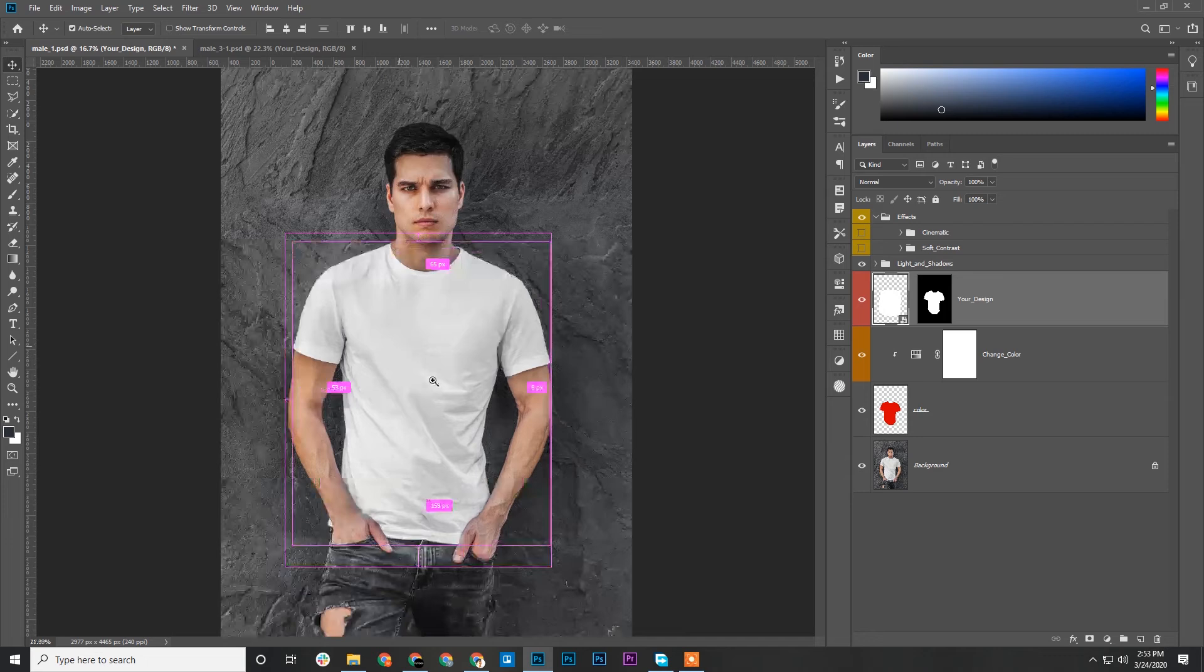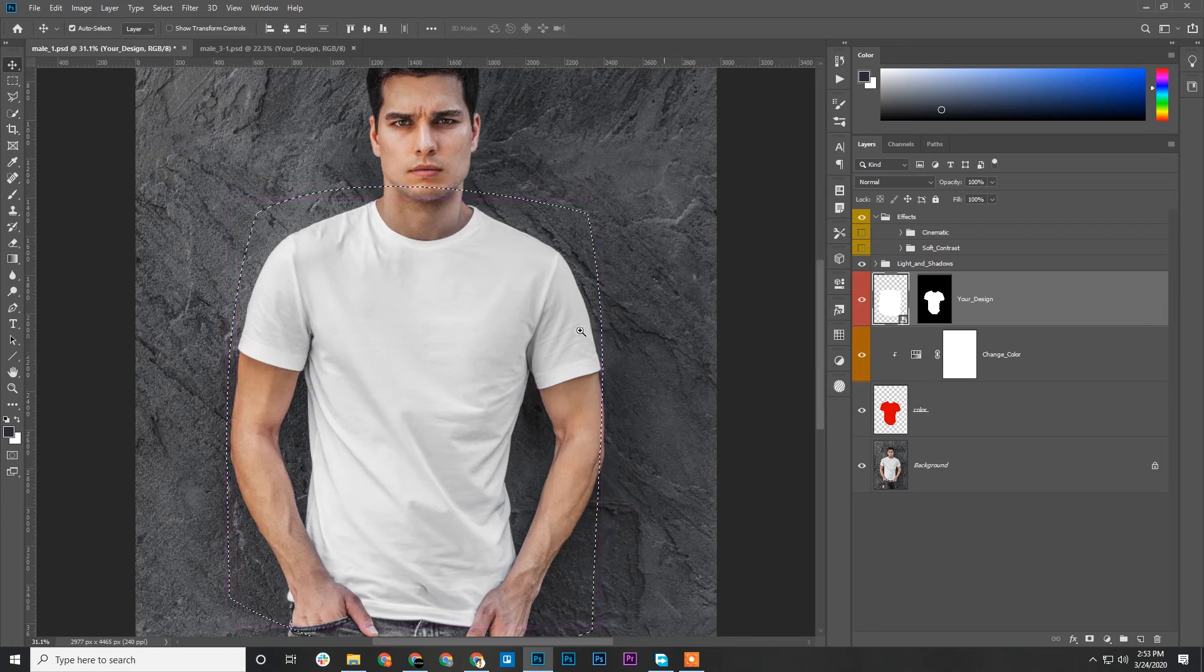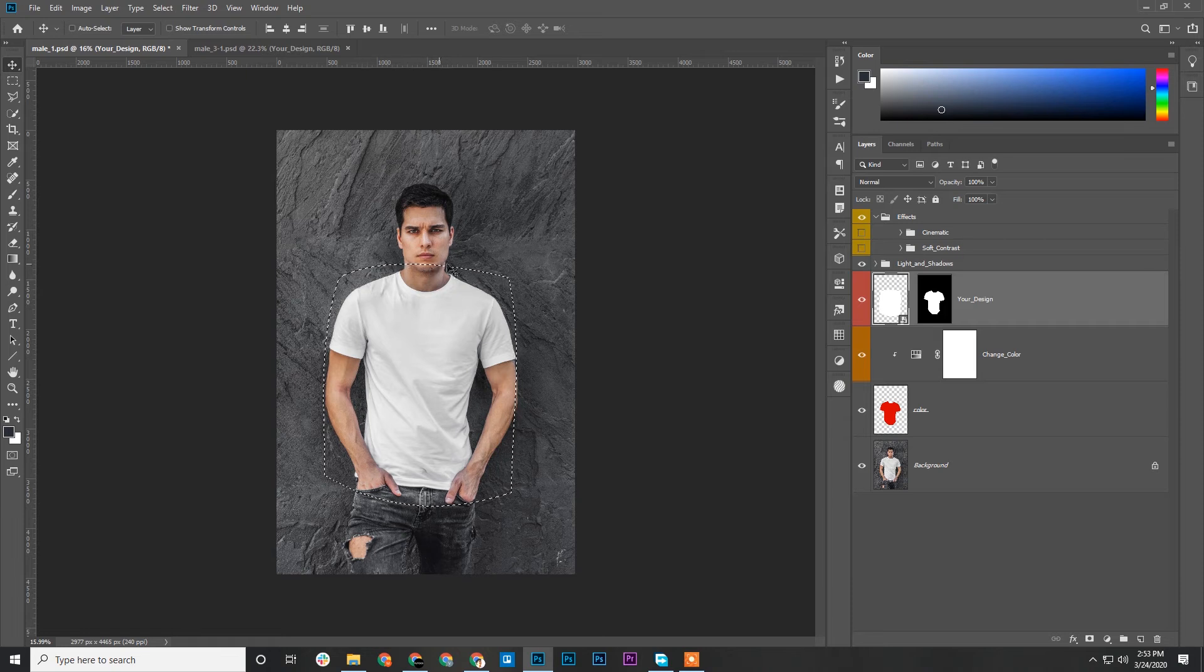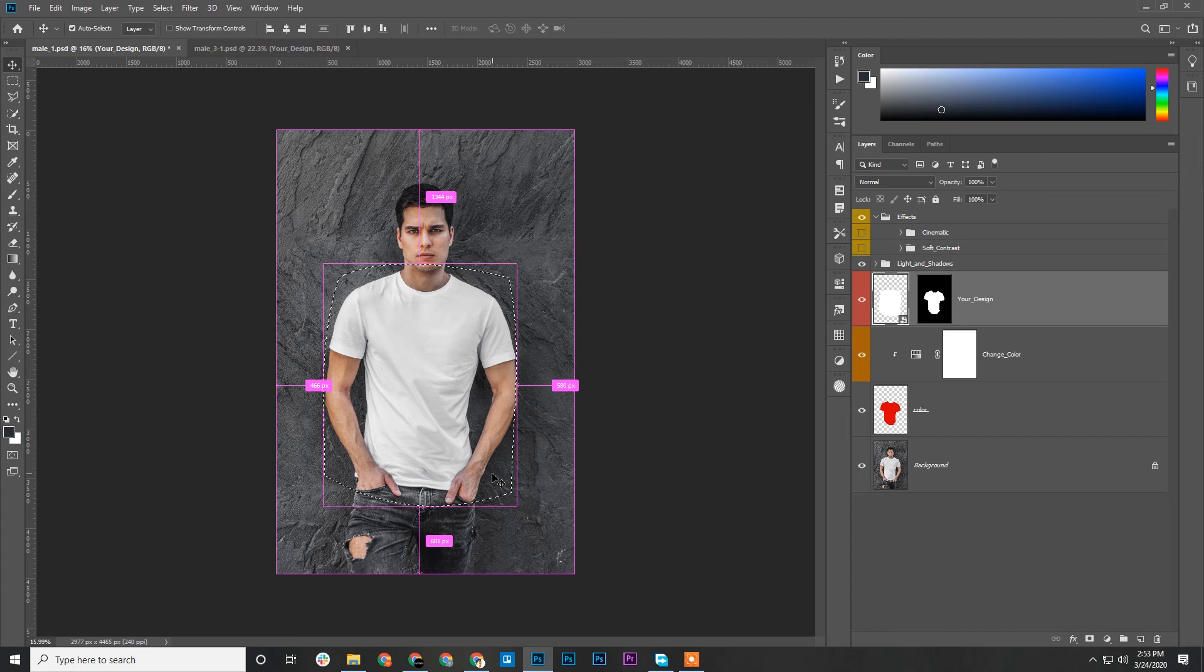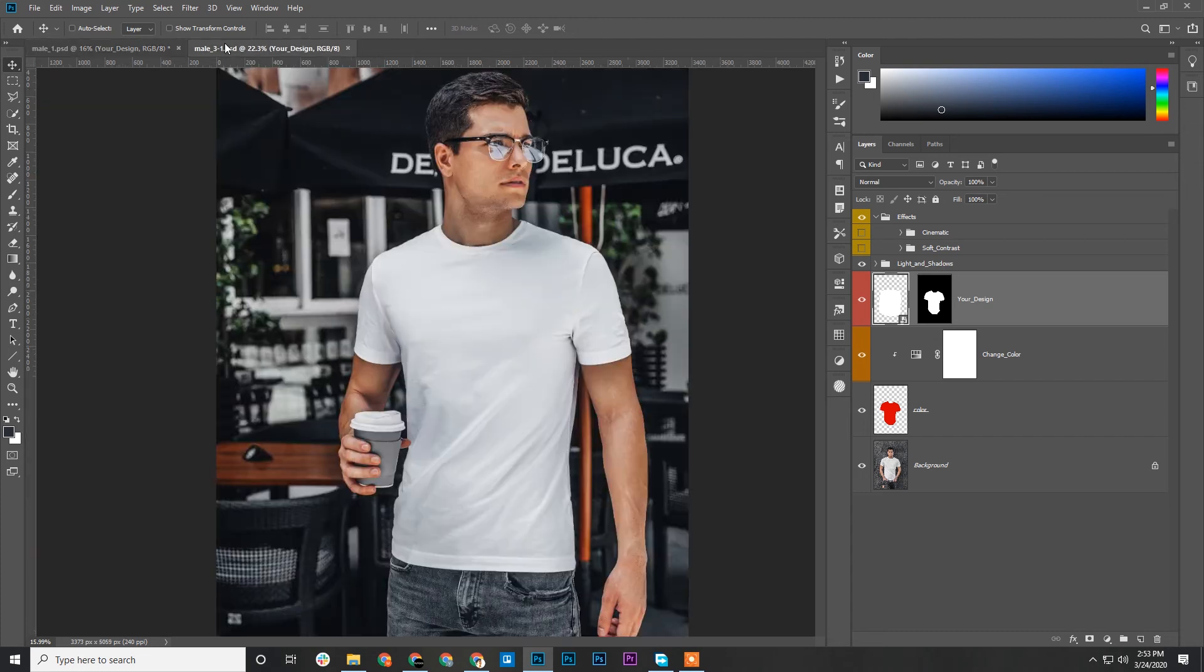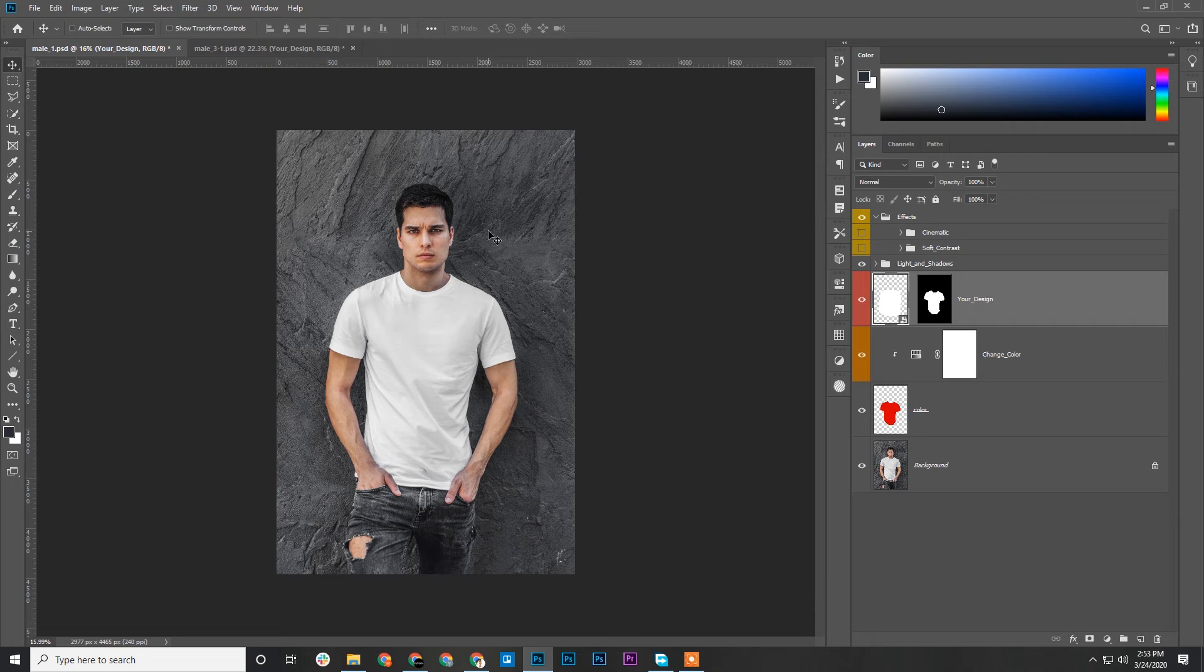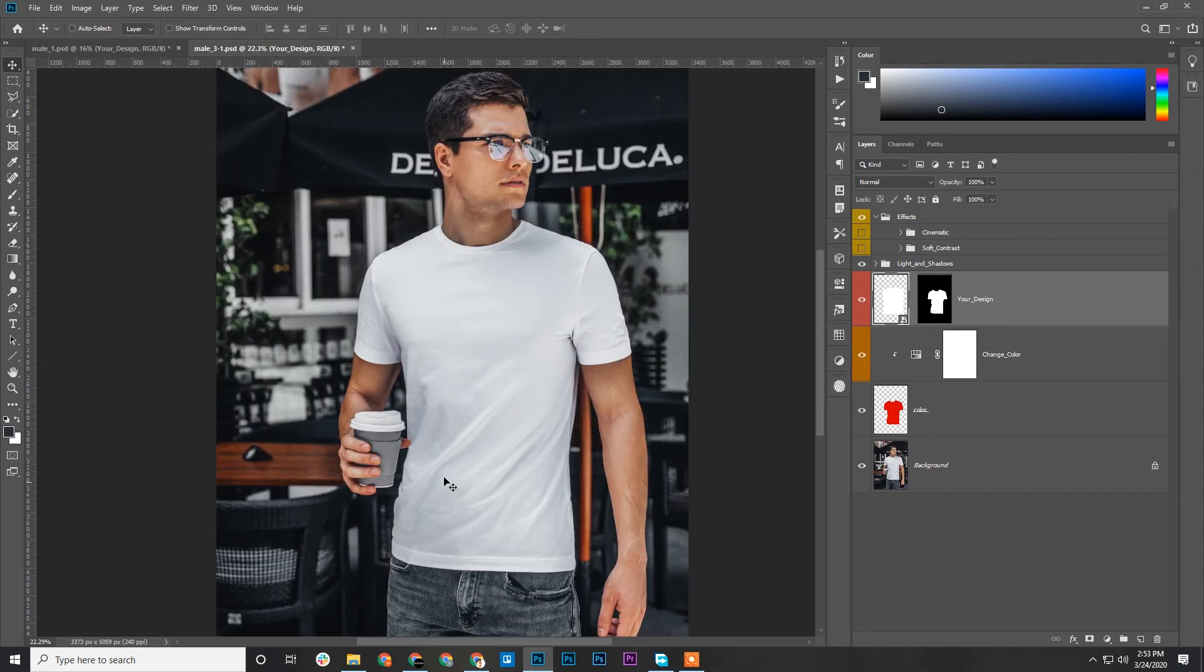Perhaps you purchased these mock-ups from Graphic River. I'll first show you how a mock-up should be, and then we can fix the issue that we're having. I'll show you some mock-ups that I have with me.